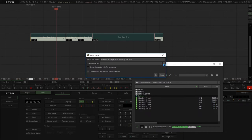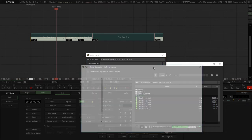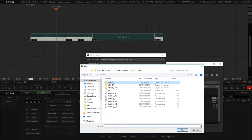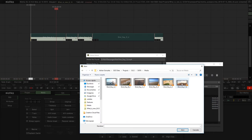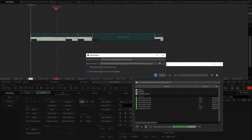So once we relink the media, the next time that we open this timeline, Mystica will remember the alternative path for the clips. This allows us to move projects between operative systems in a really easy way.